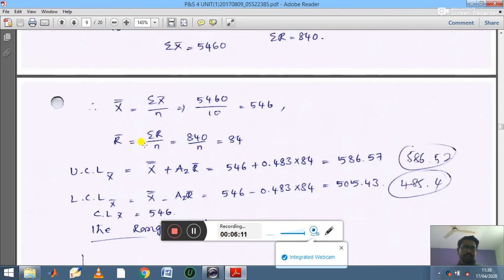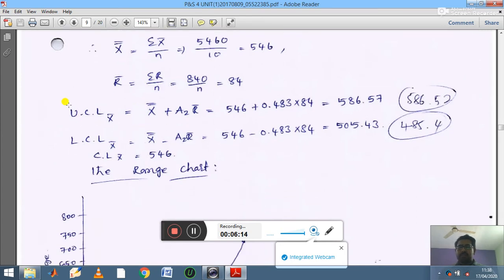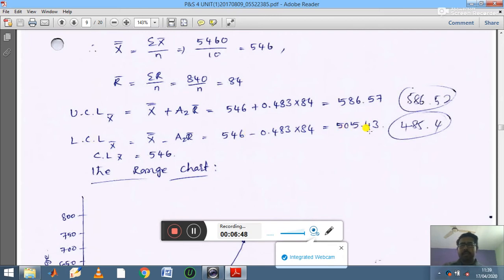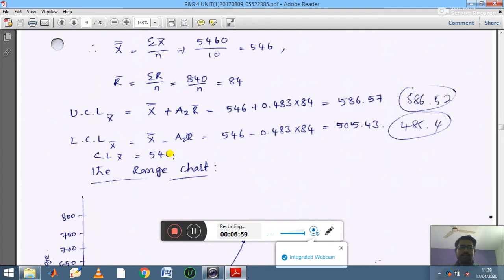Now calculate UCL and LCL. Since sigma is not given but A2 is given, use the formulas: UCL equals x double bar plus A2 times r-bar, and LCL equals x double bar minus A2 times r-bar. Substituting x double bar equals 546, A2 equals 0.483, and r-bar equals 84, we get UCL equals 586.57 and LCL equals 505.43. The CL value is x double bar equals 546.